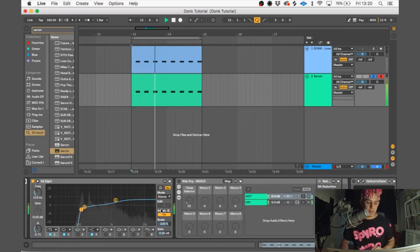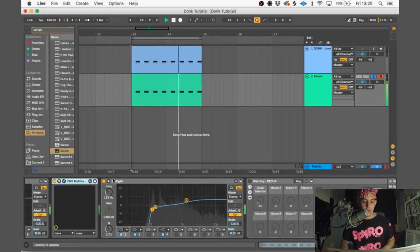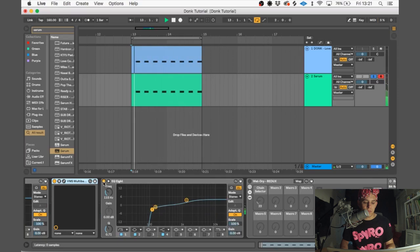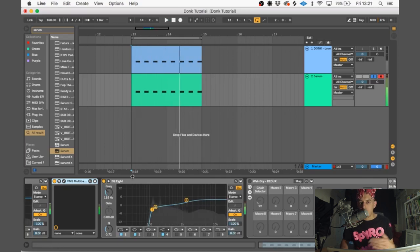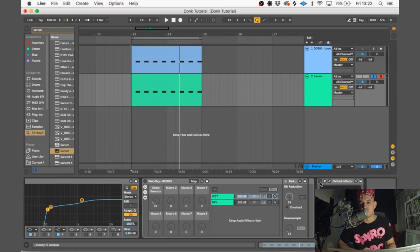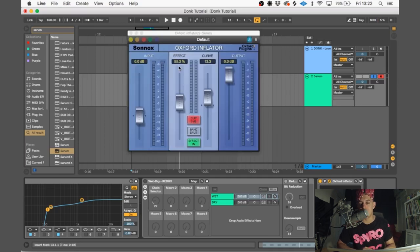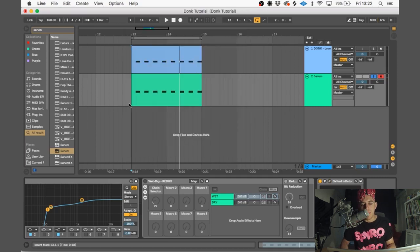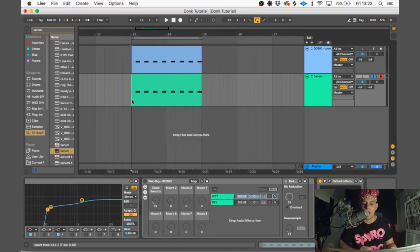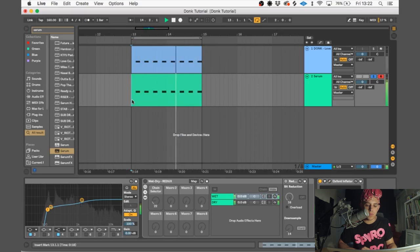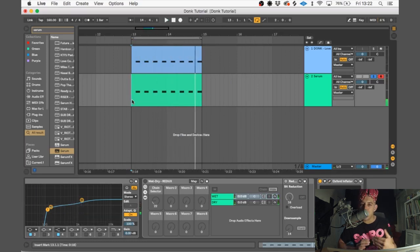Now we're starting to get a really aggressive, powerful donk sound. So at the end of the chain, I'm going to use the Oxford Inflator. We're going to crank the effect up to 55. This adds some saturation and makes it sound fatter and warmer. So at the moment our donk sounds pretty good, but it still sounds a little bit digital, a bit too clean.